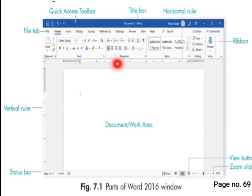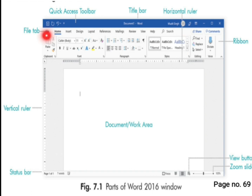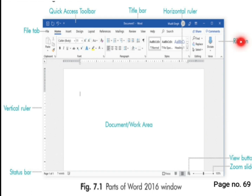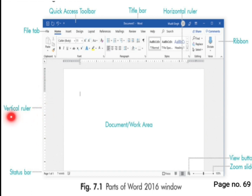Here you can see something that looks like a scale with lines — this is the horizontal ruler. Horizontal means going from left to right. This is the horizontal ruler. Now look here — this is the file tab, F-I-L-E, file tab. Under the file tab, all the commands you see are called the ribbon. Now here you can also see a scale going from top to bottom — this is called the vertical ruler.